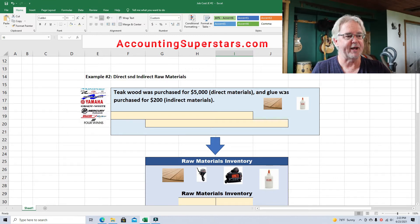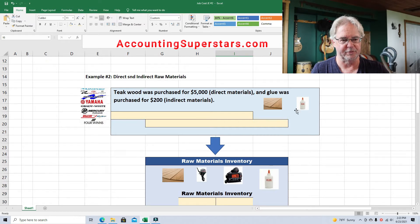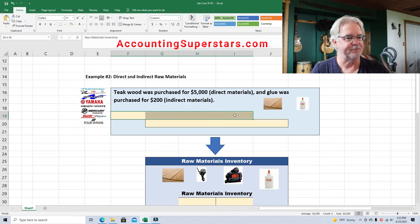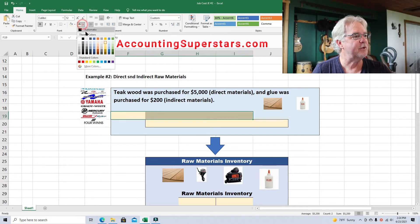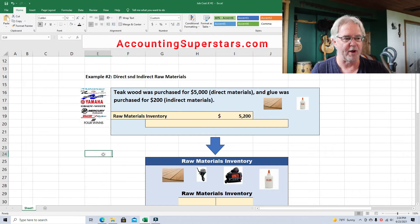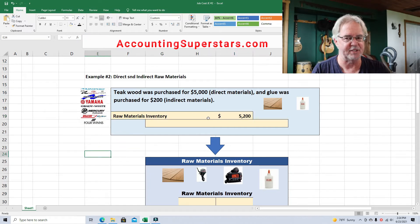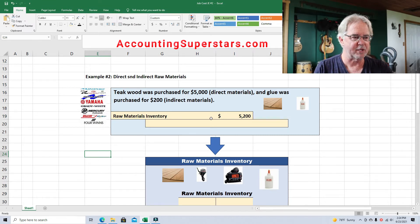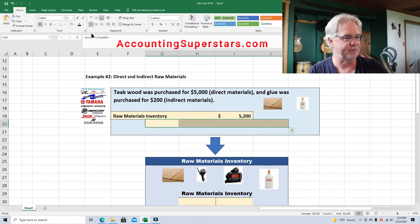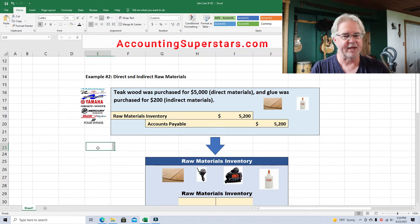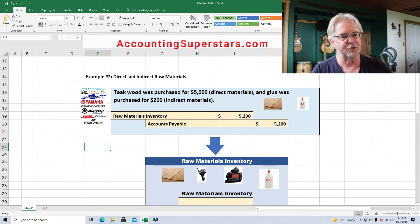They also buy a whole lot of glue — just tons and tons of glue, probably for the teak wood. So they need to make a journal entry. The journal entry will be: debit raw materials inventory for $5,200 — that's $5,000 for the teak and $200 for the glue. And they'll probably put it on account, most businesses do that, so accounts payable $5,200.